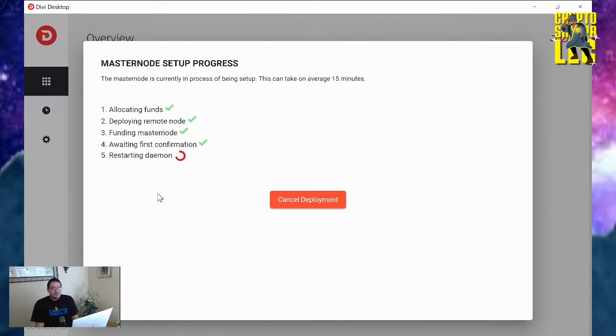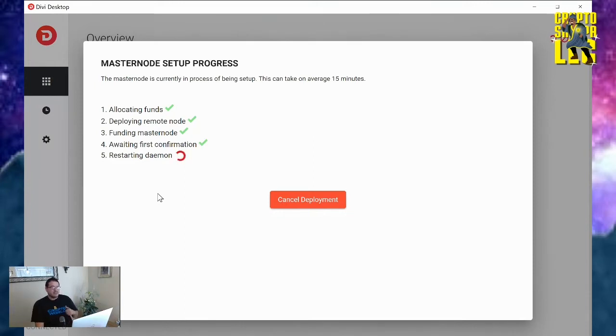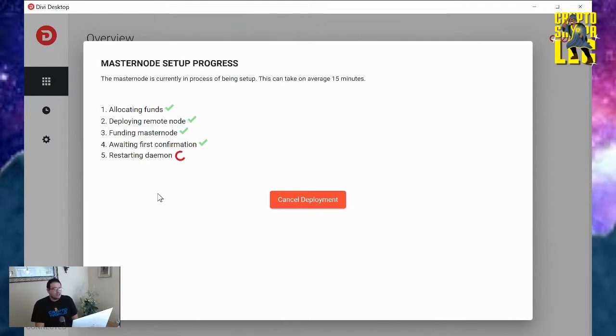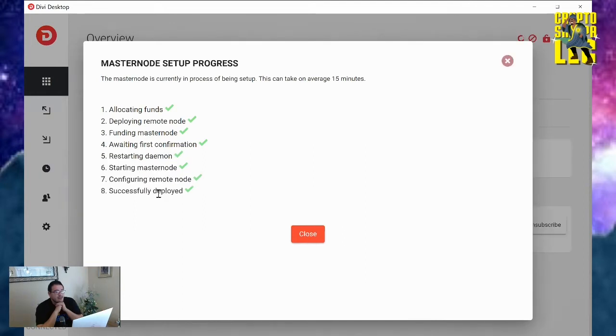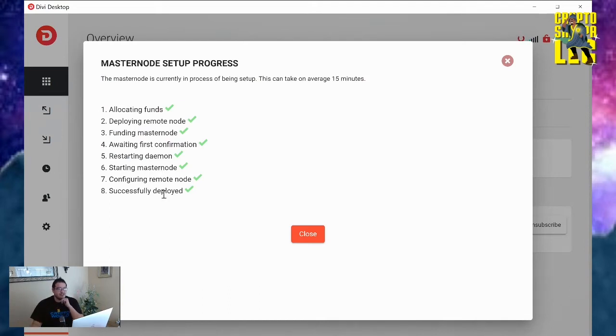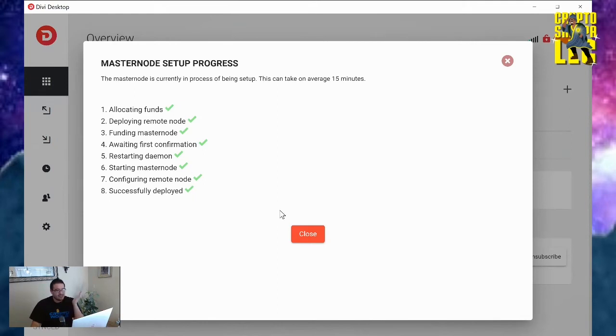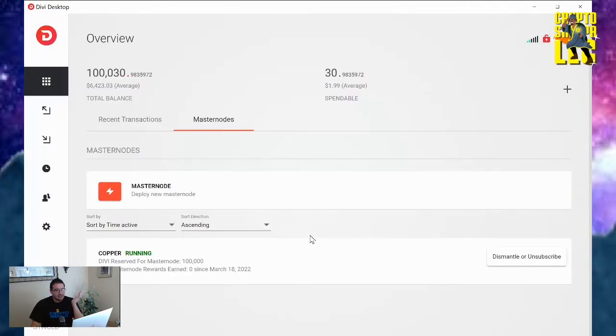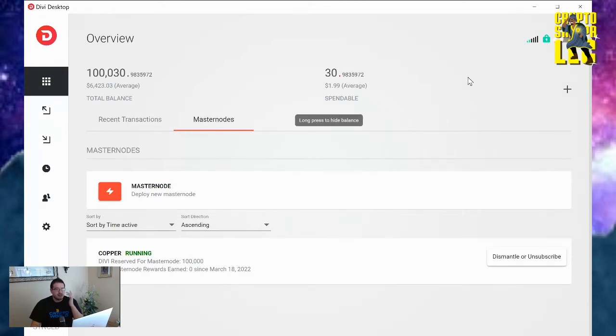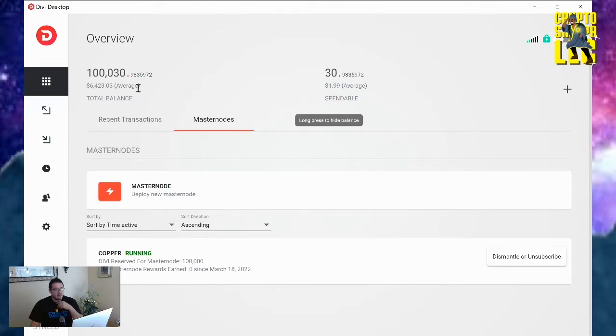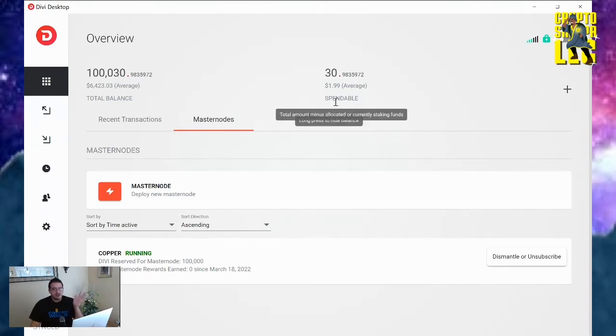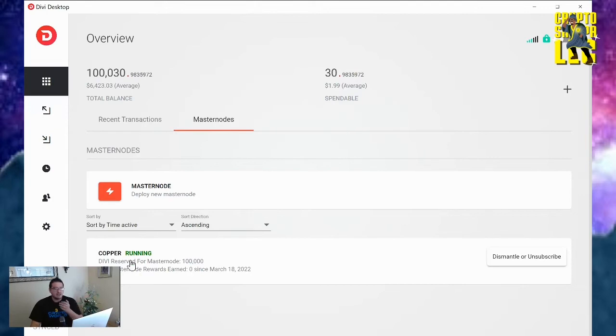It's restarting the daemon. It's like basically resetting the wallet, getting everything all synced up again. So if you ever have any issues with your Divi wallet, a good clear cache and then restart daemon will definitely get it working again. And boom, there we go. That was very fast. Look at that. It didn't even take 15 minutes. I'm going to relock my wallet just because it's always safe to keep your wallet locked, people. As you can see, my copper node is running since March 18th, 2022. No payments yet because I just started it. And again, my total balance is still 100,030 Divi tokens. But on this right side, spendable is only 30 because I have 100,000 of it being allocated to this masternode right now.